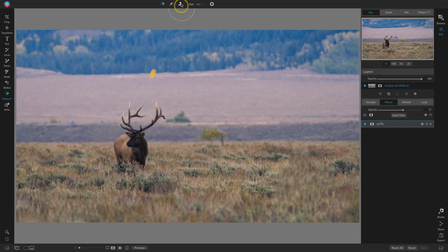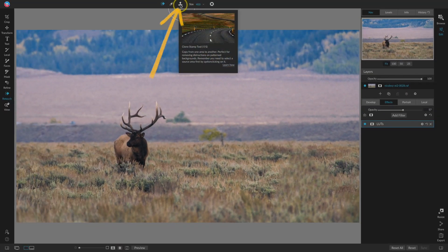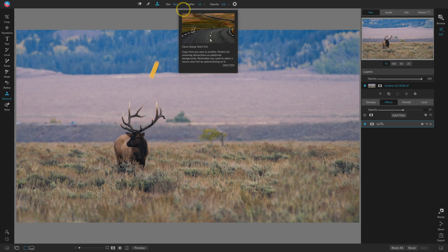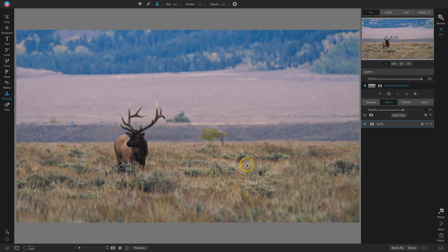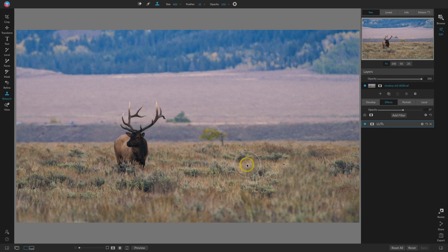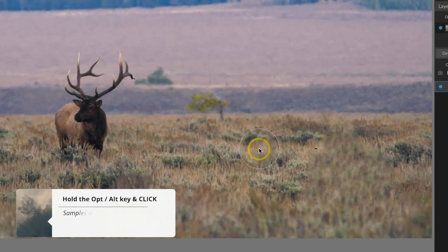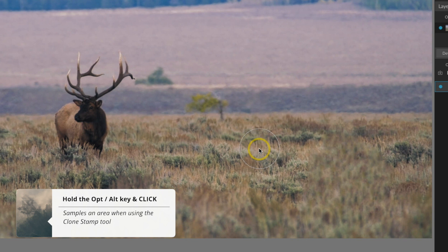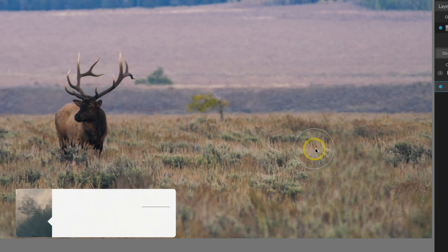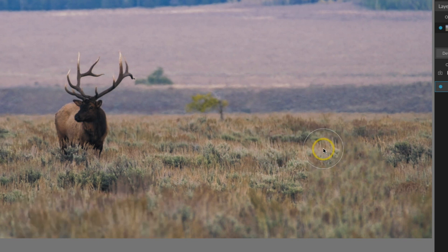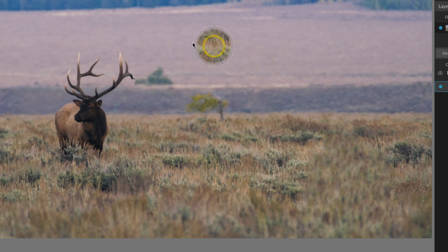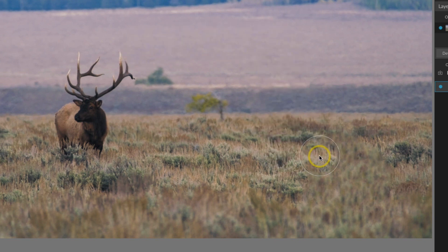So next I'm going to jump over to the Clone Stamp tool. The way the Clone Stamp works is you sample an area that you want to copy and then when you brush over it, it's going to copy that section that you sampled. So you sample a section by pressing and holding the Option or Alt key and then you click. Then when you move your brush over you can see that area that you sampled kind of come with it and I could paint this wherever I wanted to on the image.